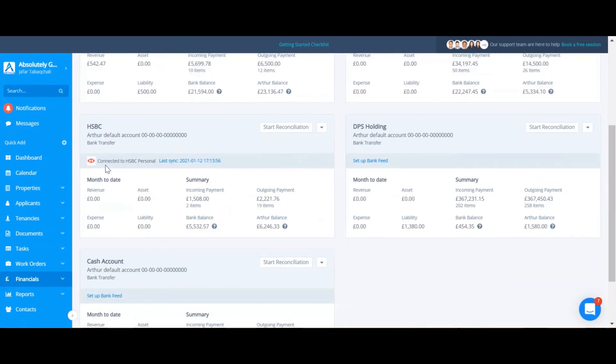As you can see, you can now see the bank account that it's connected to under the time of the plastic.